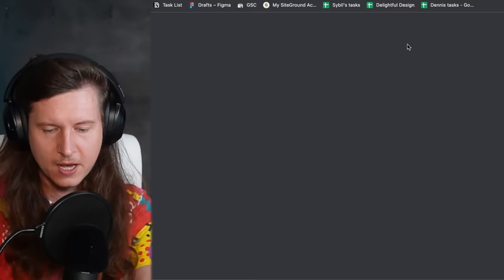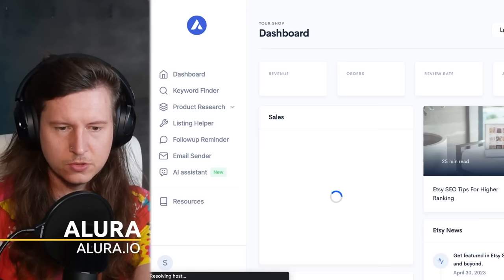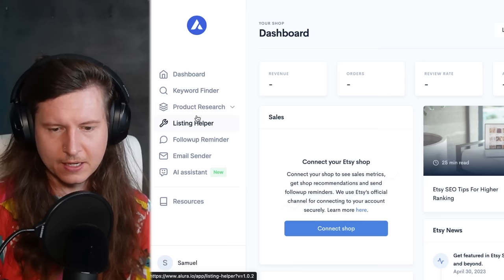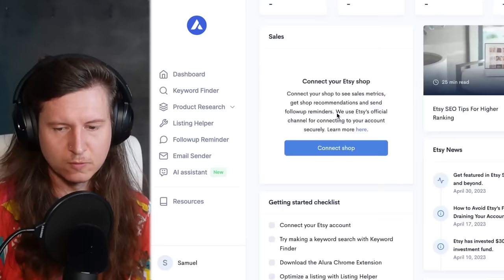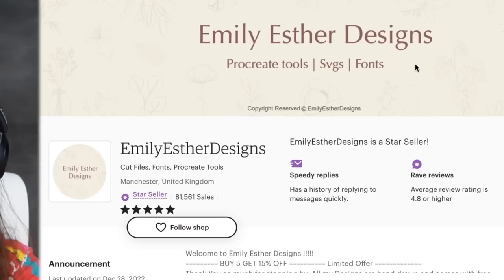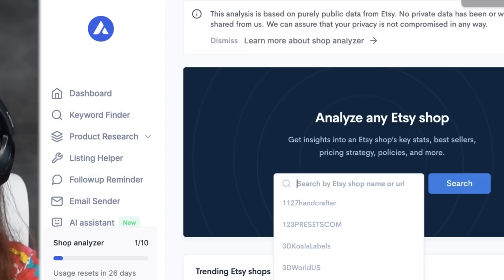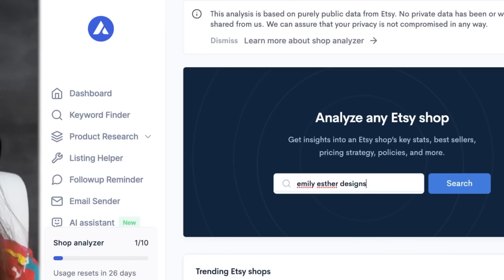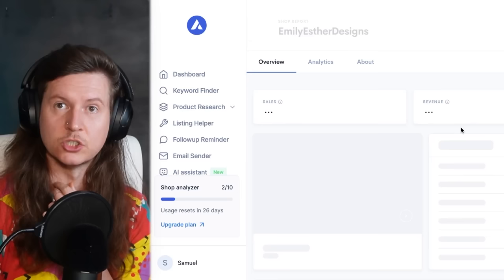Another tool I suggest you have a look at is Allura, which allows you to do a little bit more research on Etsy shops — it's basically an analytics tool for looking at Etsy shops. You can come to the shop analyzer and put in 'Emily Esther Designs', for example, and search.